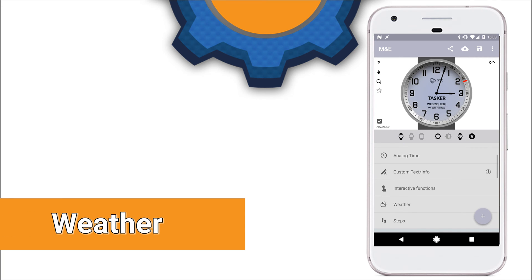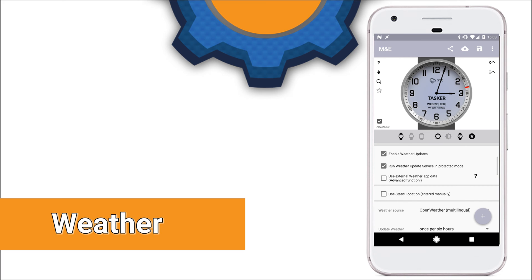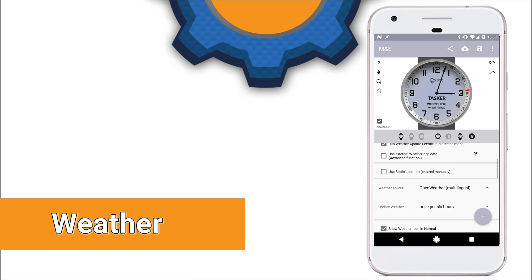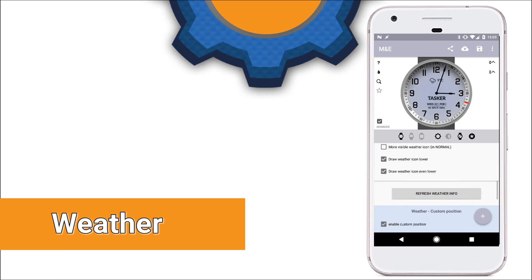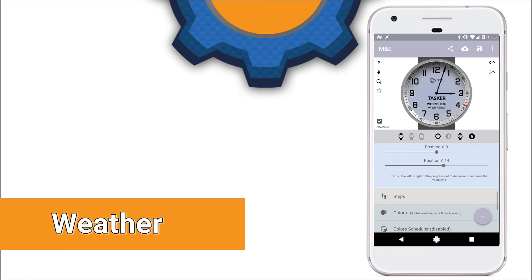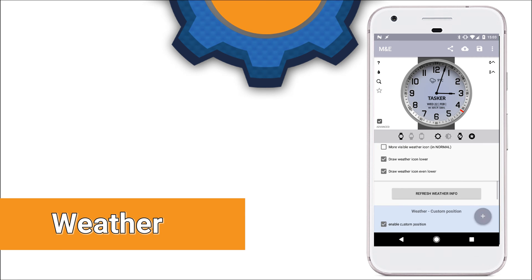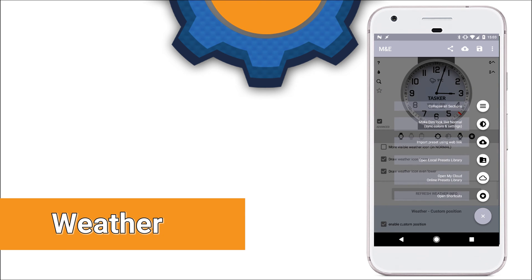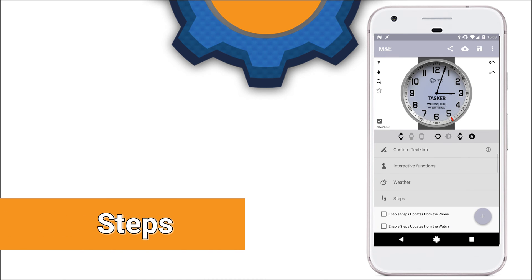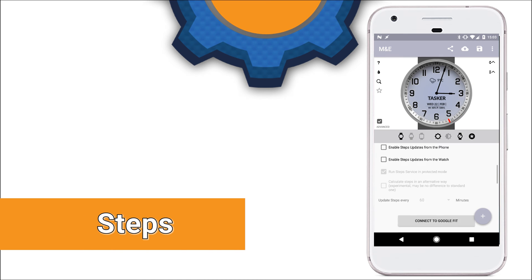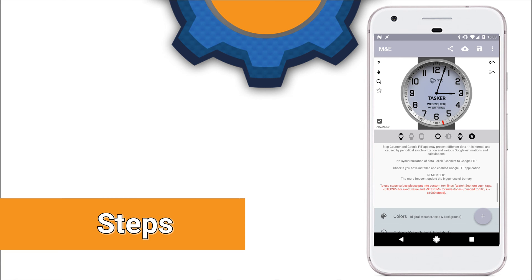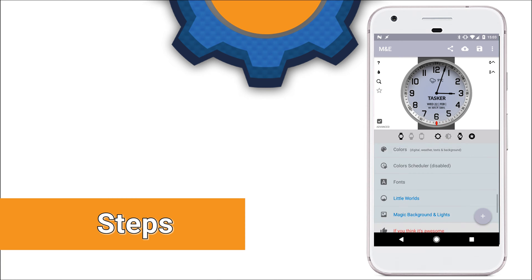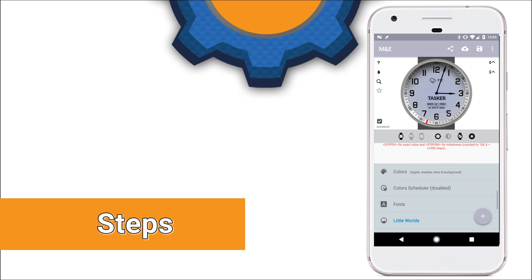Weather options are probably most familiar to you. This is where you pick your provider, update refresh rate and position of the weather widgets and the size on the watch face itself. Another fairly simple option is steps and it allows you to log into your Google Fit and obtain the steps. The information about the steps is available through custom text information.